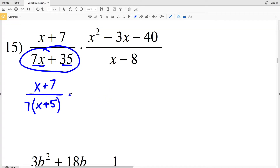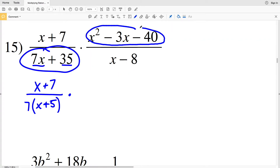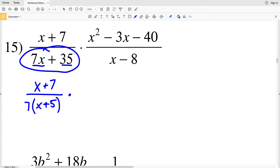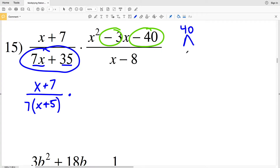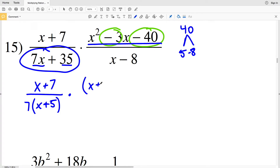That rational is going to get multiplied to the other fraction. I'm going to simplify by factoring the numerator x squared minus 3x minus 40. We need two numbers that multiply to negative 40 and add to negative 3. The factors of 40 that work are 5 and negative 8, because 5 times negative 8 is negative 40 and 5 plus negative 8 is negative 3. So x squared minus 3x minus 40 rewrites as x plus 5 times x minus 8.